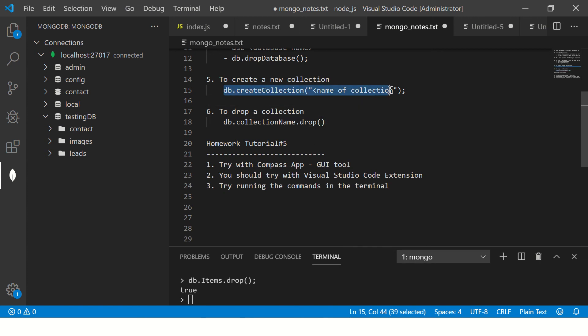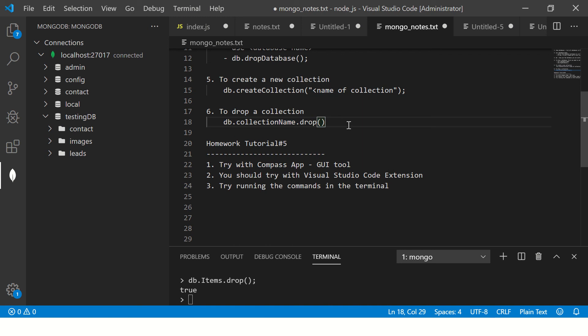So today we learned how to create a collection using the command createCollection, how to drop a collection using drop. We have also seen how to use it with Compass.